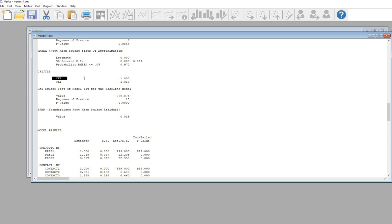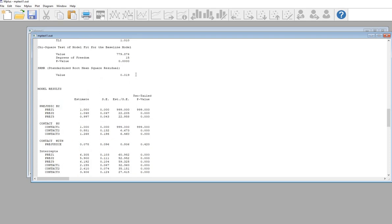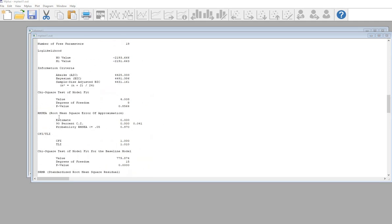One index we look at is the Comparative Fit Index (CFI) — we have a value of 1 here. The Tucker-Lewis Index (TLI), also called the non-normed fit index in other programs, is shown as well. Generally, values of 0.95 or above are optimal, and values of 0.90 or above are acceptable. Both of these are indicating good model fit. Scrolling down, we also have the Standardized Root Mean Square Residual (SRMR) — values below 0.05 are considered indicators of good fit. So thus far we have good indicators of model fit.